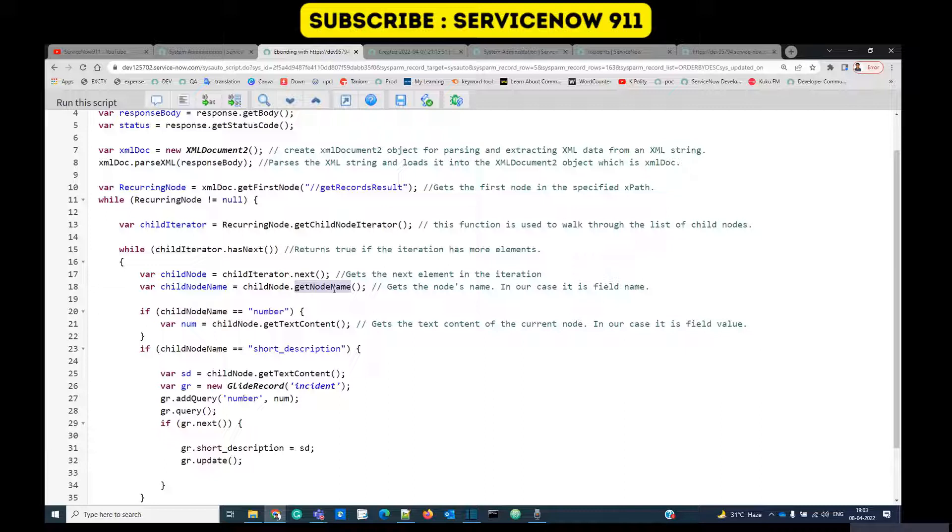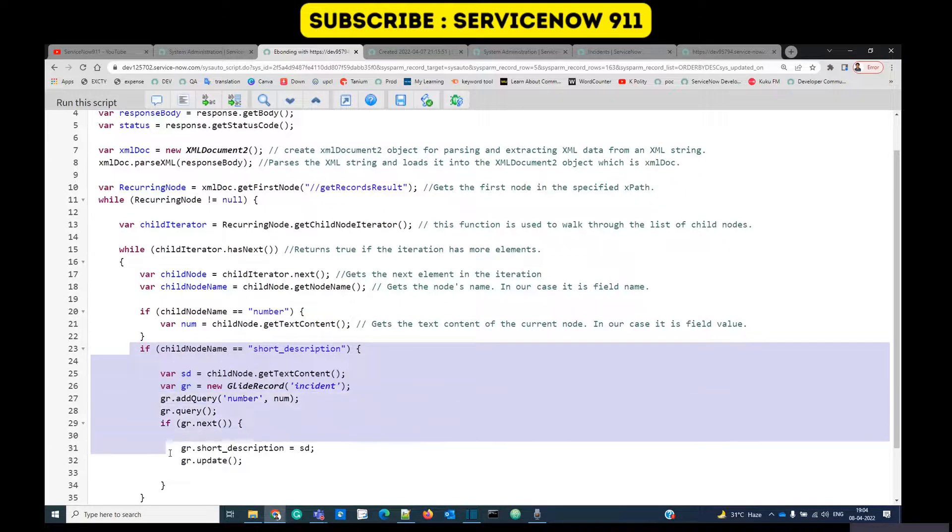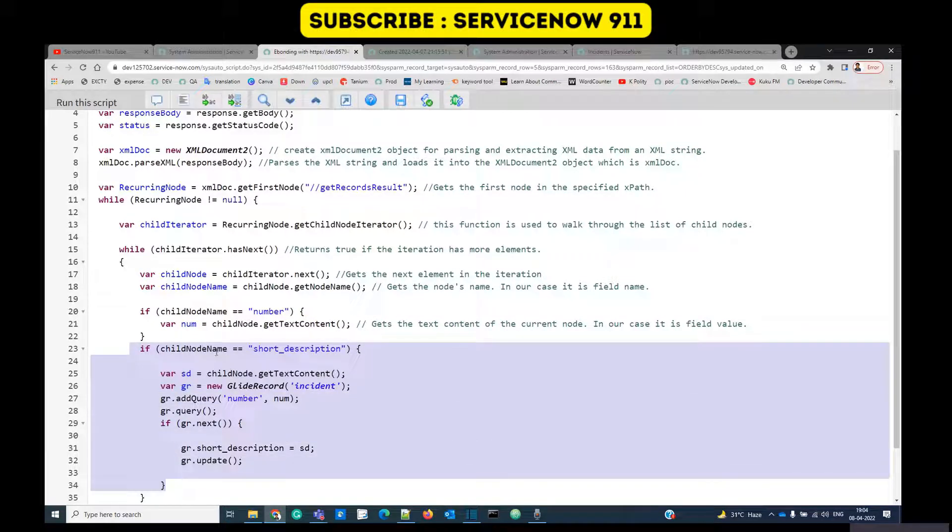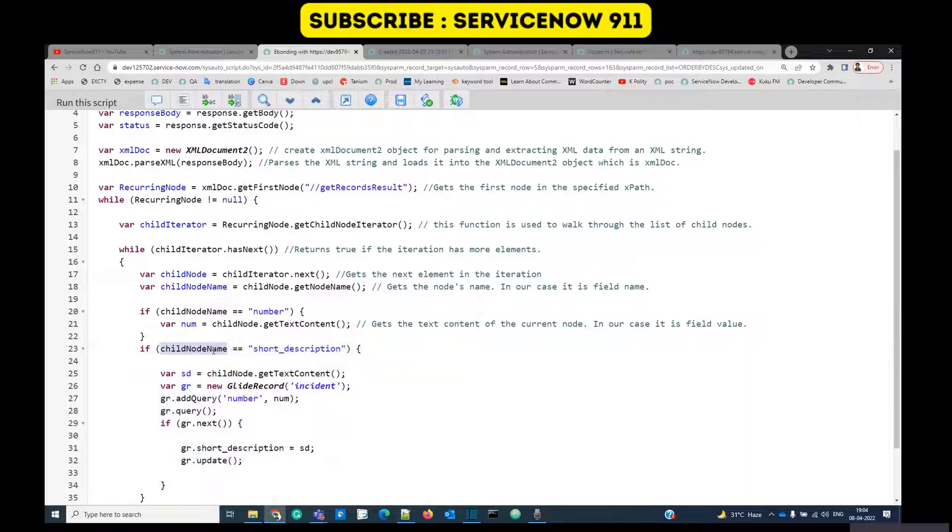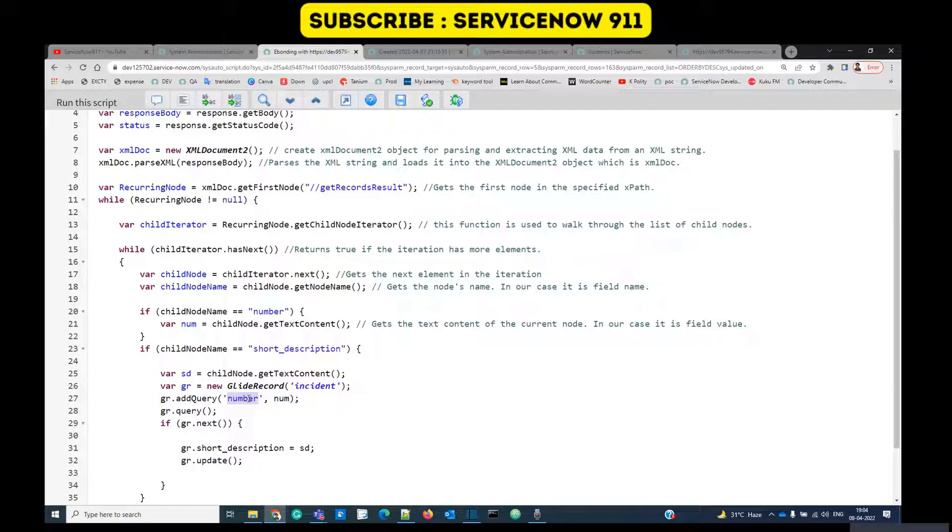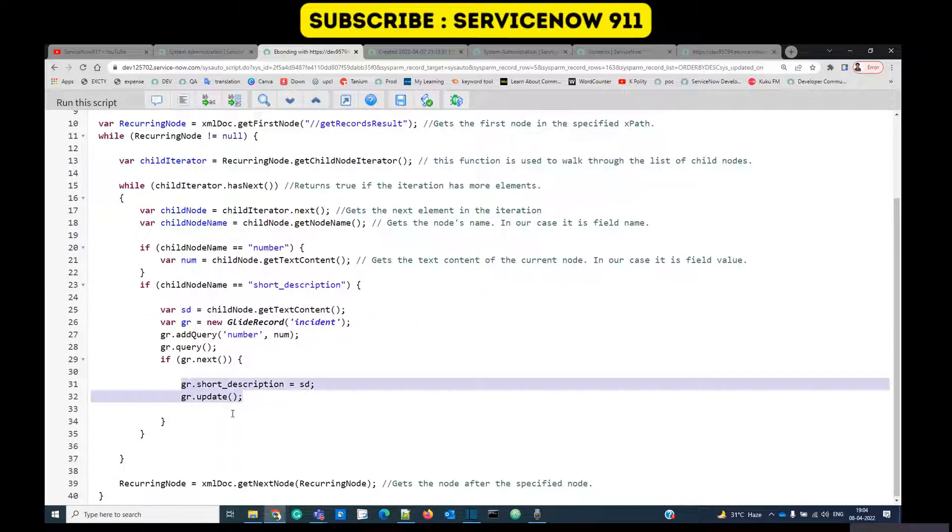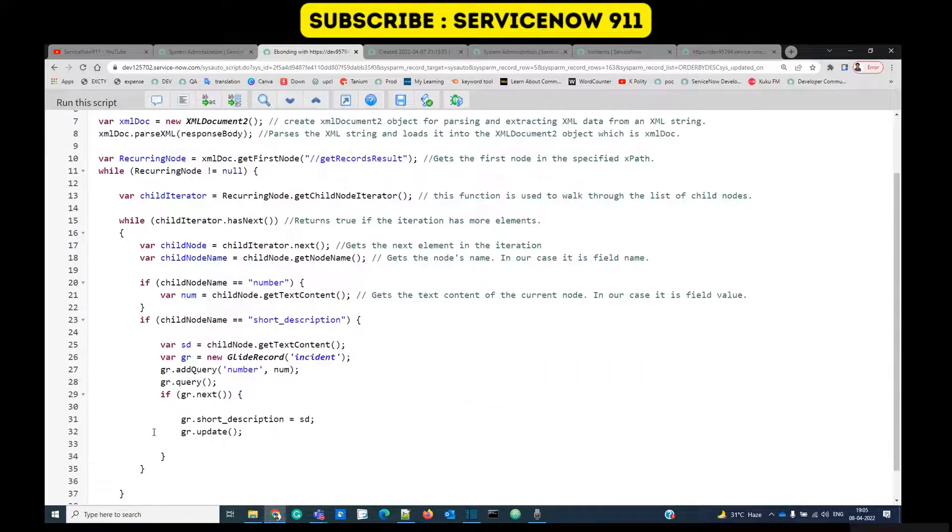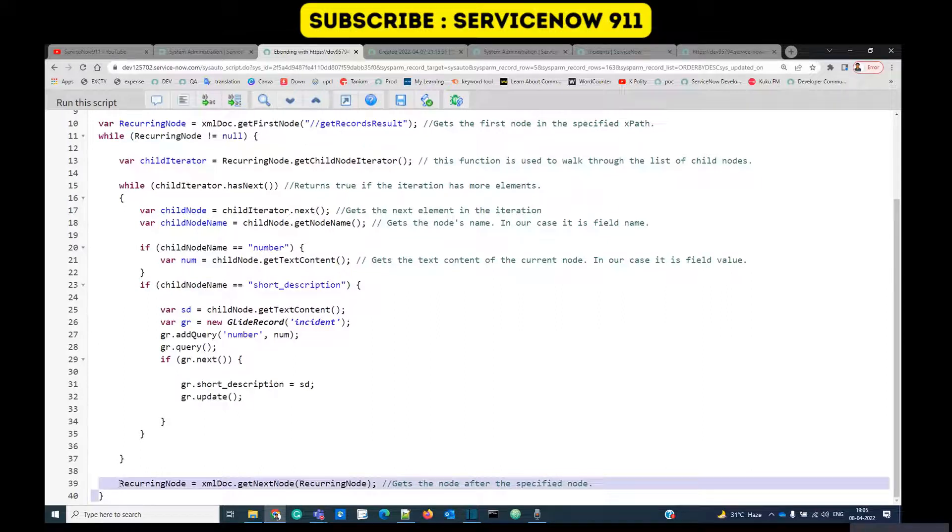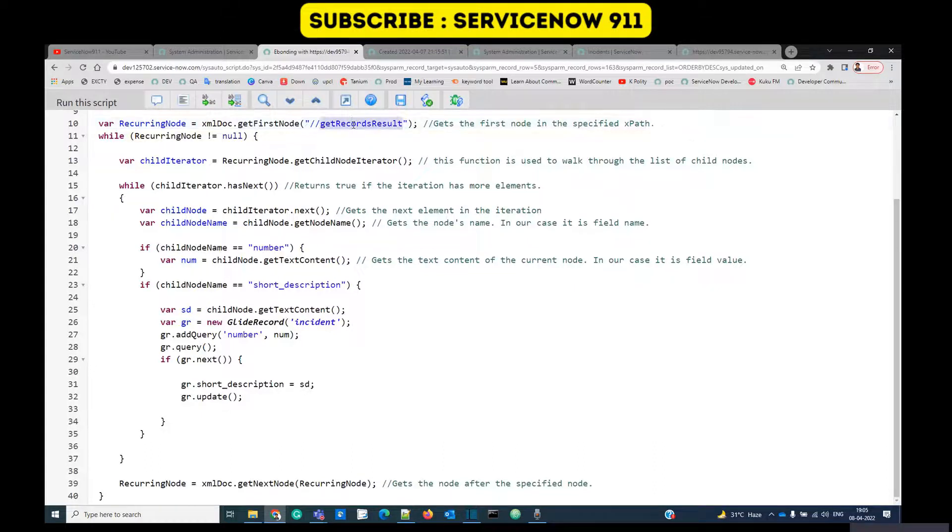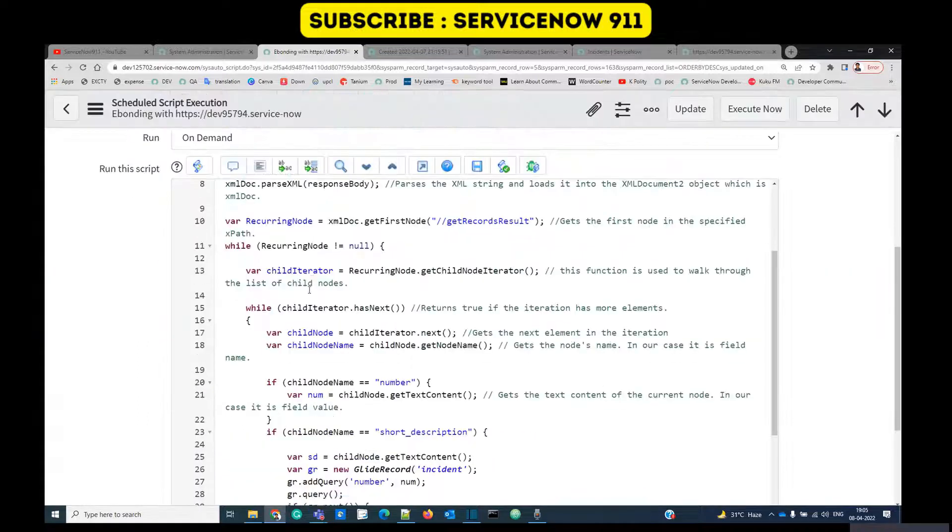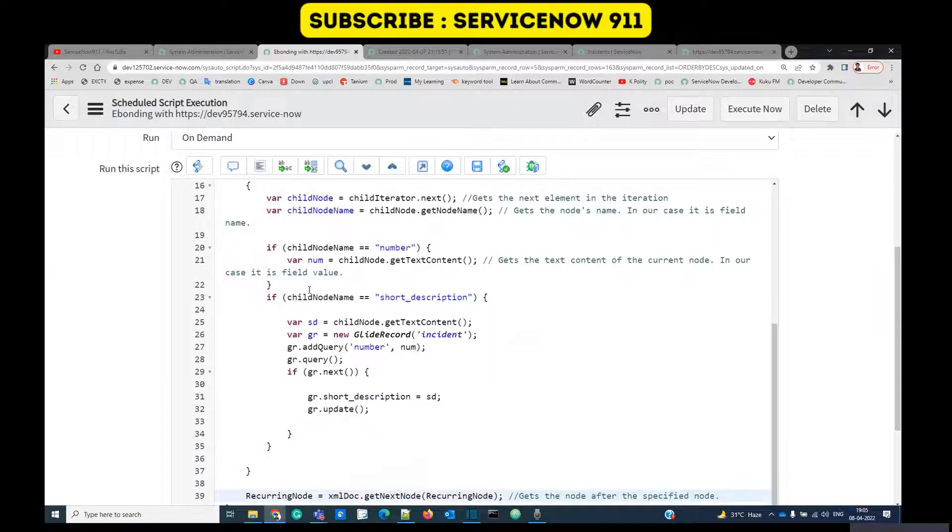My action is defined in line number 23 where I am checking if it is short description, then I am picking the content of that short description, going to incident table, finding that table using the number which I have collected from here and updating the short description. At the last I am just iterating to the next one, one by one. This is the complete code. You can modify the code according to your need, but this is the fundamental way to parse an XML document using script.